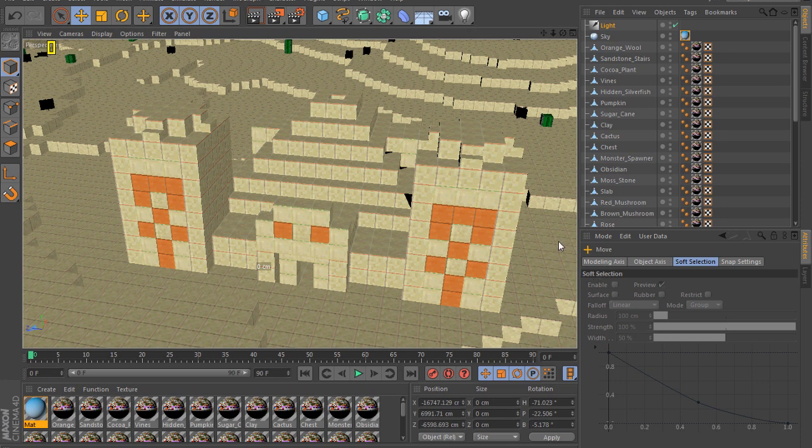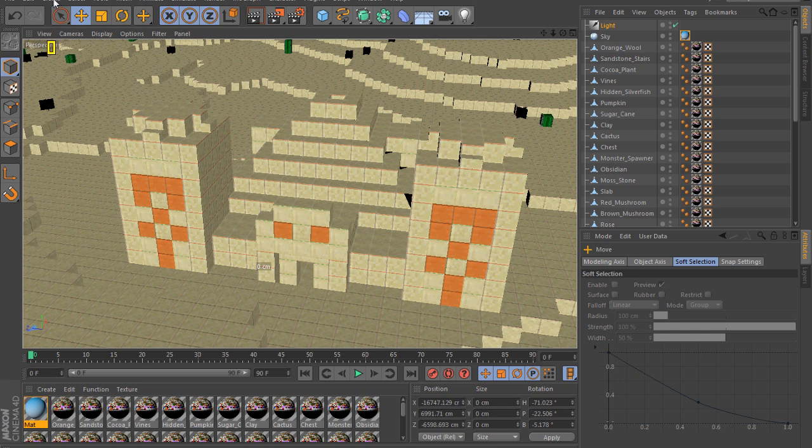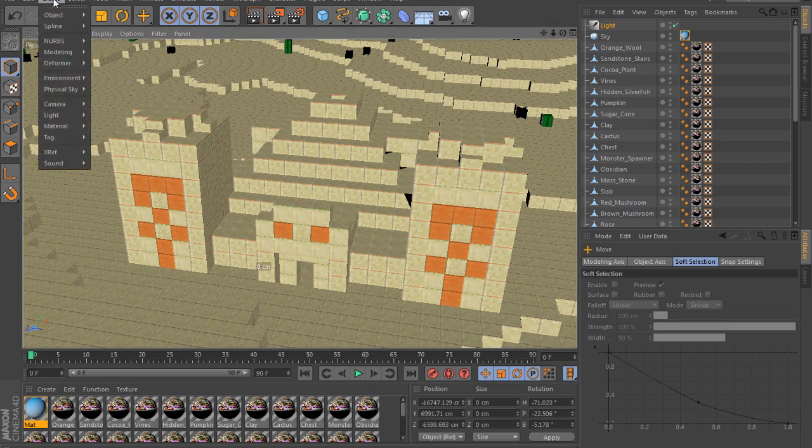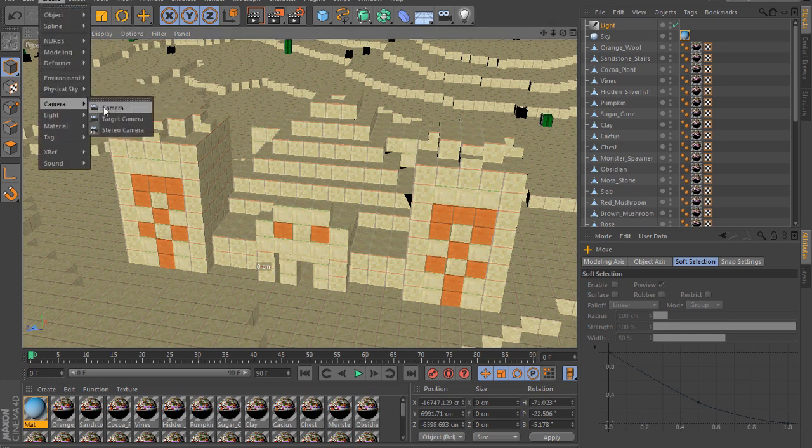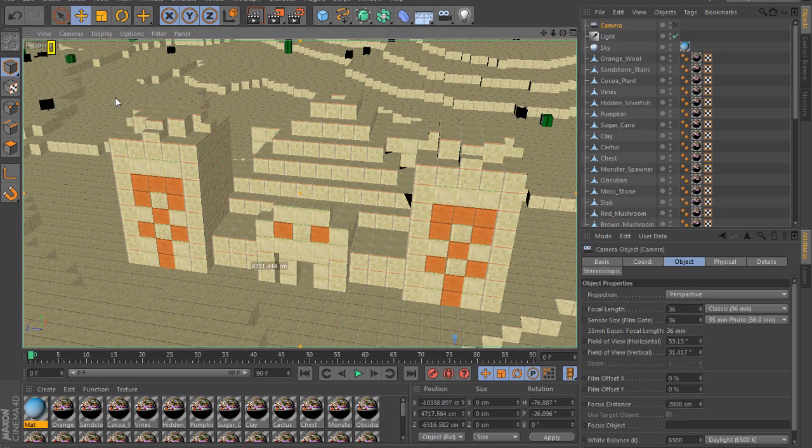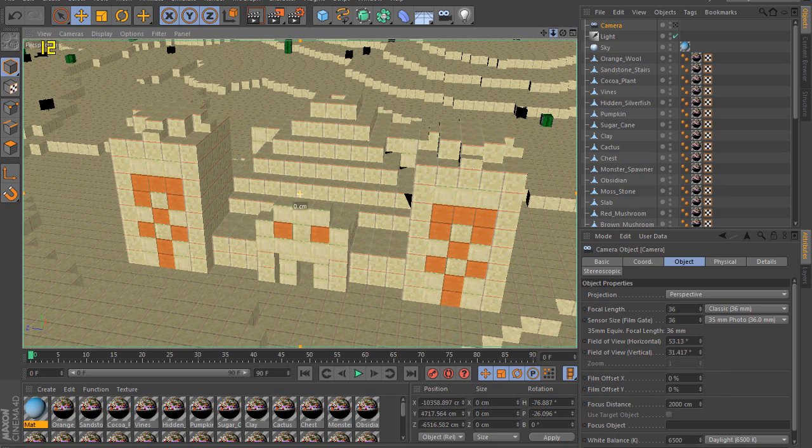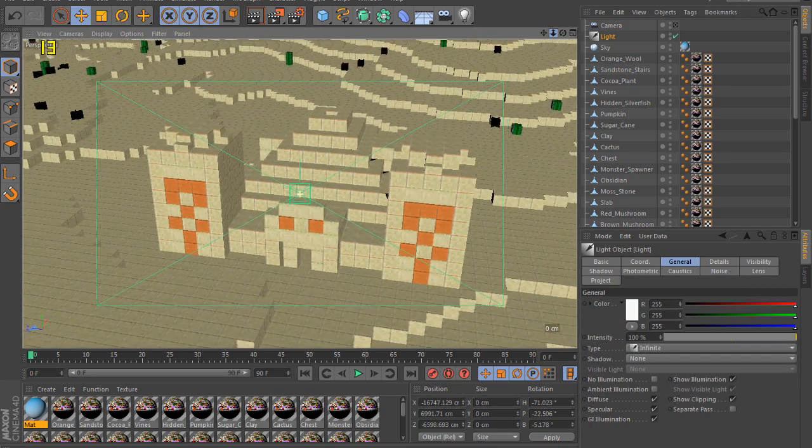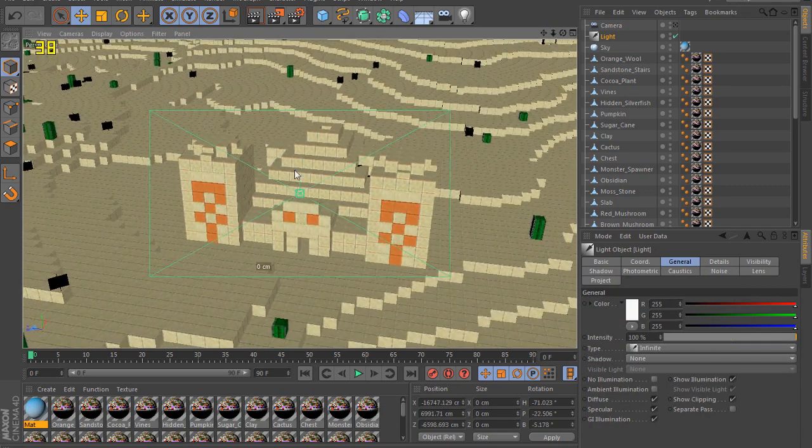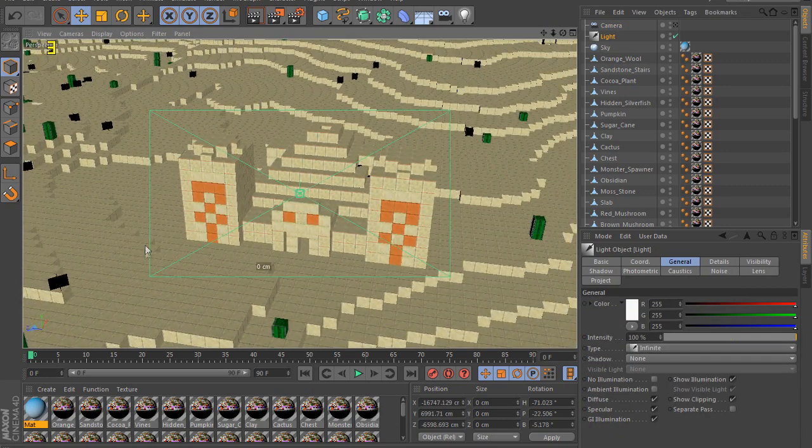We're going to start off with just creating a camera, which is something really simple. But if you don't know what you're doing, it might cause issues. So we're going to go up here into create, and you're just going to go into camera and click on camera. There you go, you've created a camera. Now when you create a camera, it's going to be created in the exact same spot that your current preview window is in. So right now, this is where my camera is, but if I zoom back.